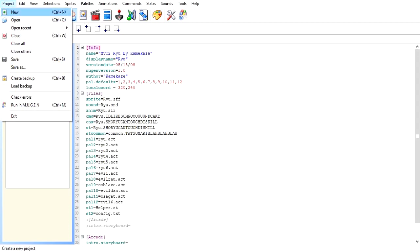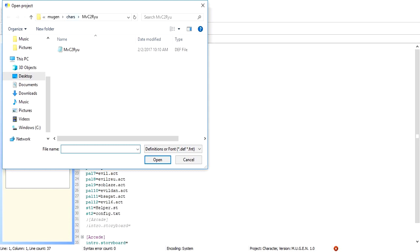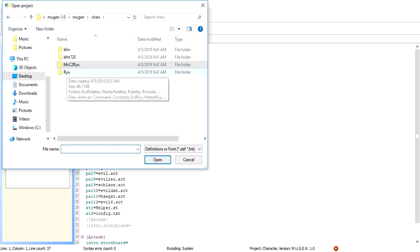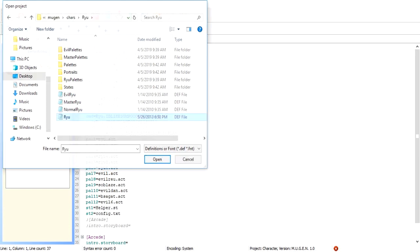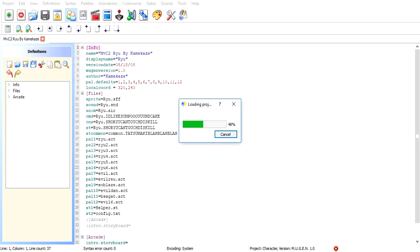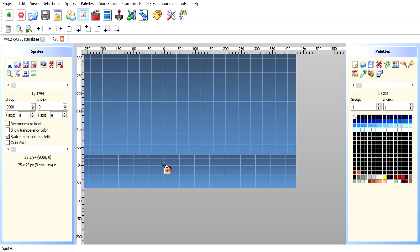And now we're going to open up the other Ryu, which I have in the character folder here as Ryu. As you can tell, it's Phantom of the Server's, which, cool thing about Phantom of the Server's is that most of his characters have portraits already in there that you can change. We're going to go over to the Sprite section here.